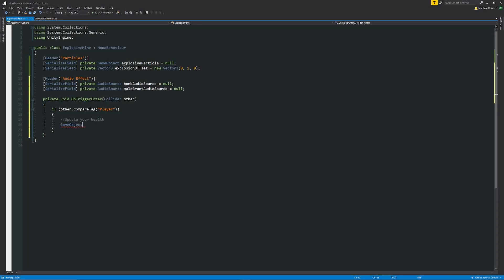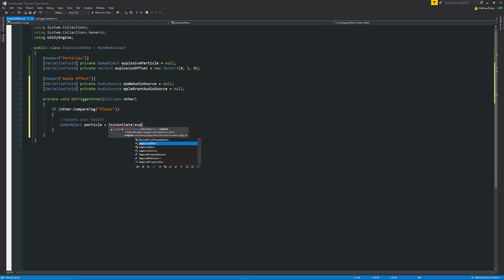Then what we'll do is we'll make a reference to our particle that we're going to spawn because we might want to destroy it later. This is just an example of something you could do. So we're going to say game object particle as a local variable to this object that we're going to instantiate.